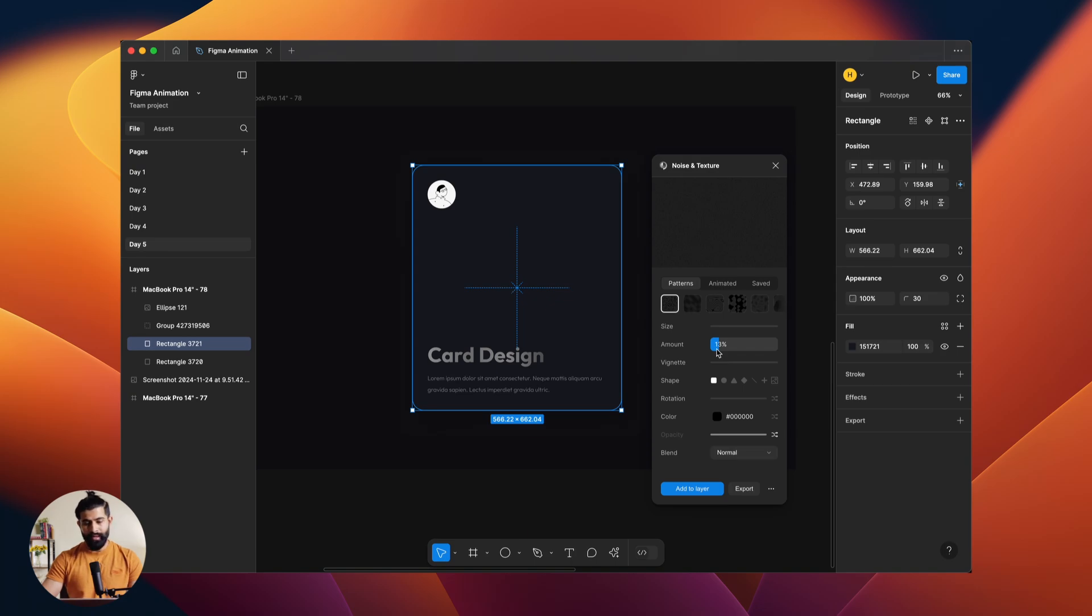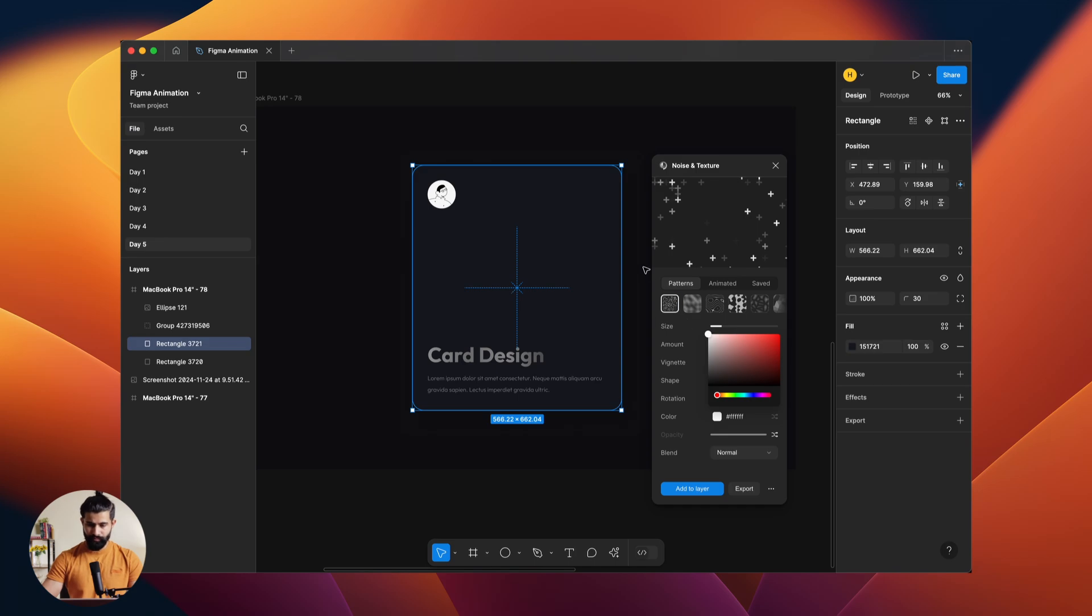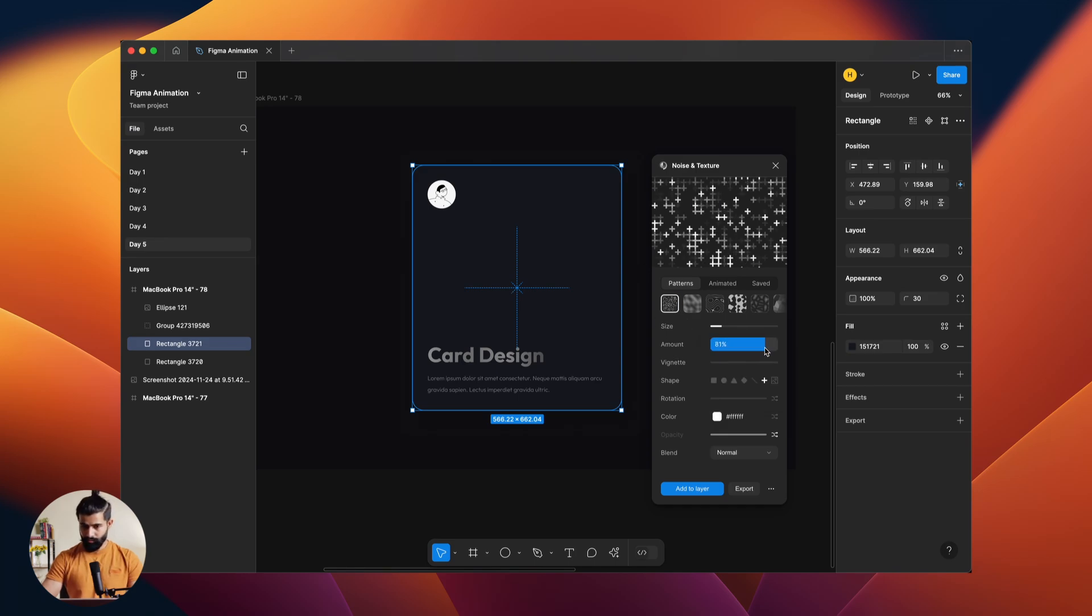So from here I'll be using this. I hope you can see the style here. Yeah, we can see that right? Let me change the color to white. I will increase the amount because we need a lot.